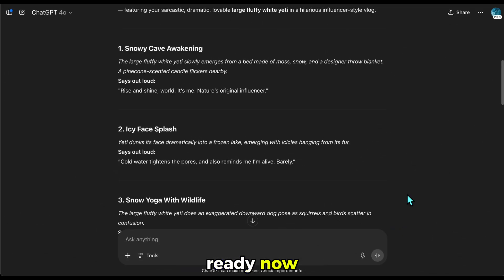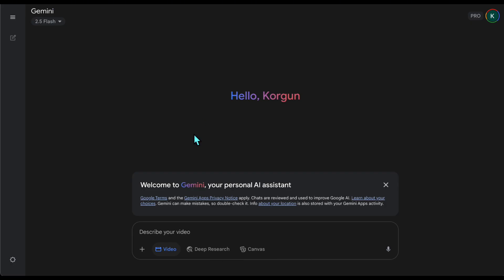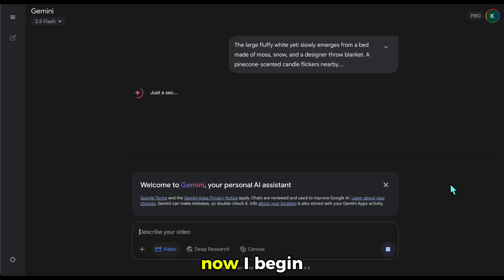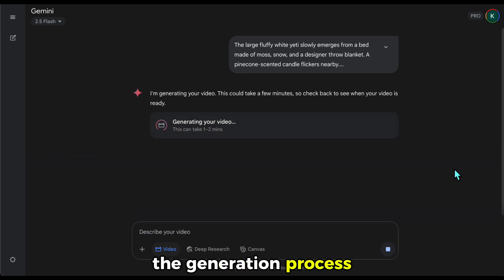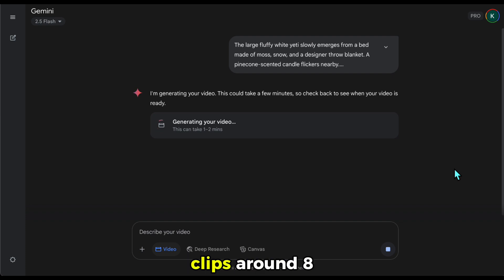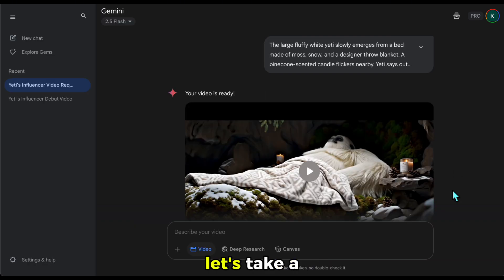Our prompts are ready, so we can start generating scenes with VEO3. I'm taking my first prompt from the list — it's a scene where the character wakes up and says 'rise and shine.' I copy that prompt and paste it into the app, making sure the video option is selected. Now I begin the generation process. Gemini will create the scene, apply the camera movement, and also generate the voiceover. For each scene, it will generate clips around 8 seconds long. In the next step, we'll combine these clips. Alright, our first scene is ready.